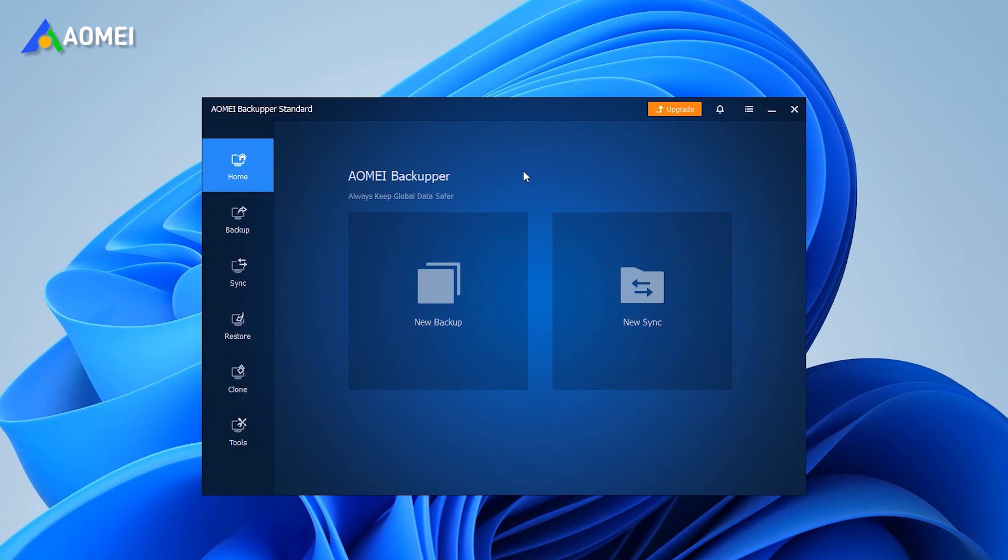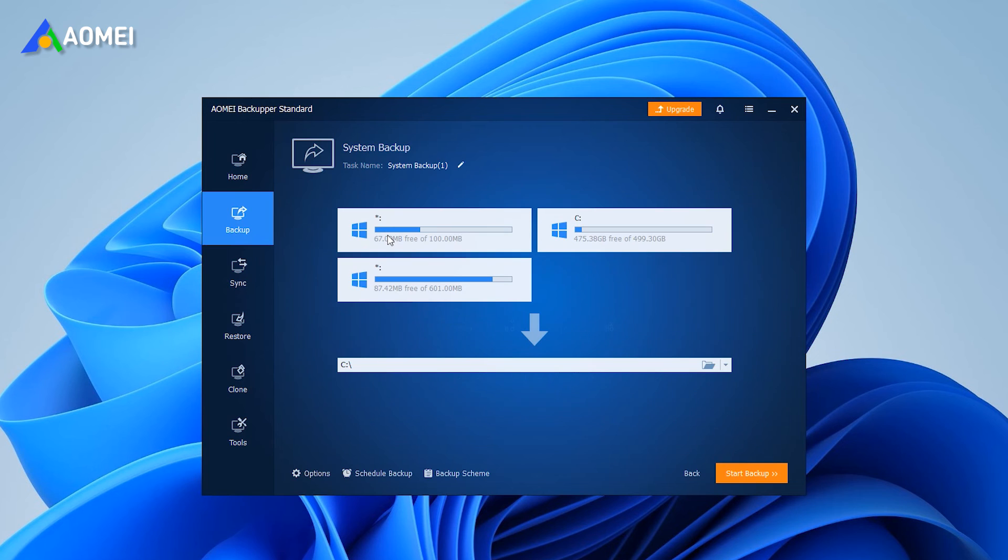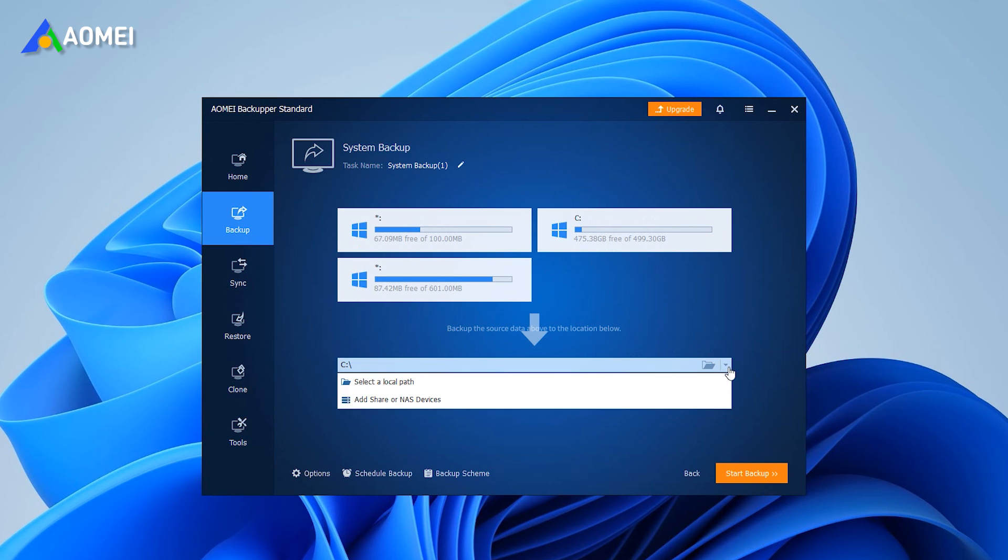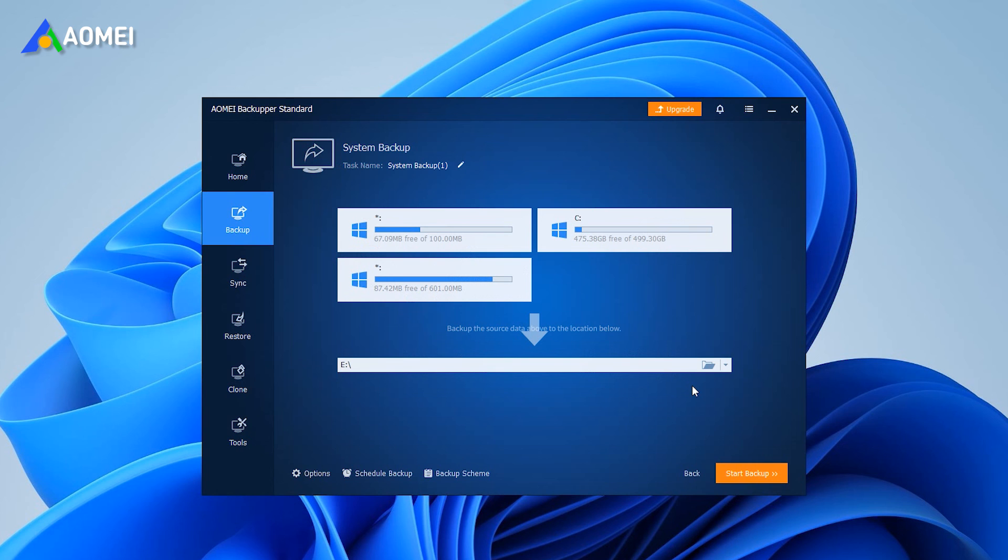Run this software, select the Backup tab in the left panel, and select System Backup. In the System Backup window, change the storage path of the system backup and click Start Backup.